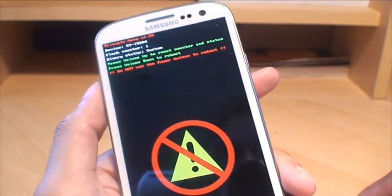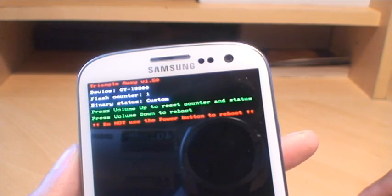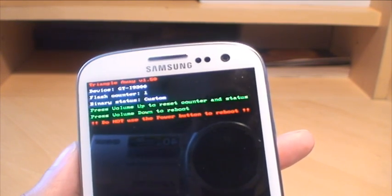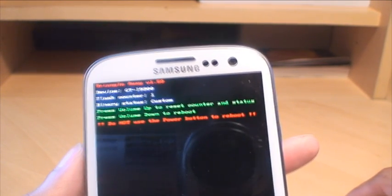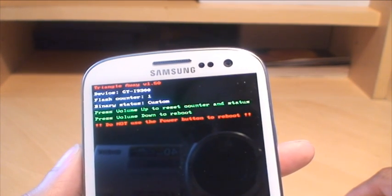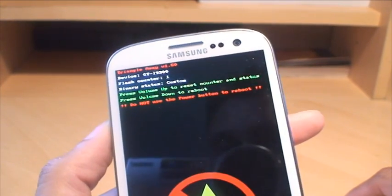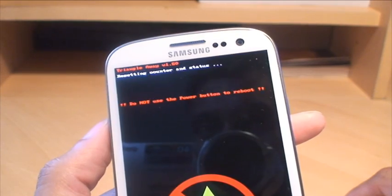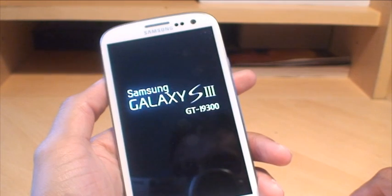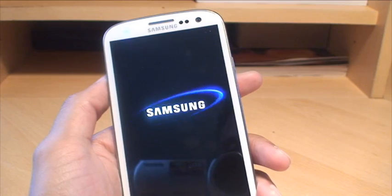The Triangle Away boot menu shows: device GT-i9300 (Galaxy S3), flash counter: one, binary status: custom — as we saw in the download menu earlier. One is the number of times I've flashed this device. It says press volume up to reset counter and status, press volume down to reboot. So volume up — simple as that.